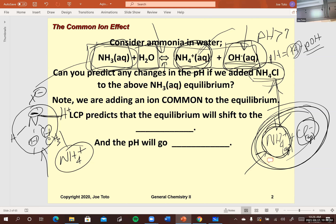The common ion effect says: if you put in the common ion first and then add ammonia, the equilibrium still reaches the same endpoint — it just doesn't go as far to the right. The pH is not going to be as high as in pure water because less hydroxide is produced. For a weak acid with a common ion, the pH isn't as low; for a weak base, the pH goes down compared to pure water.